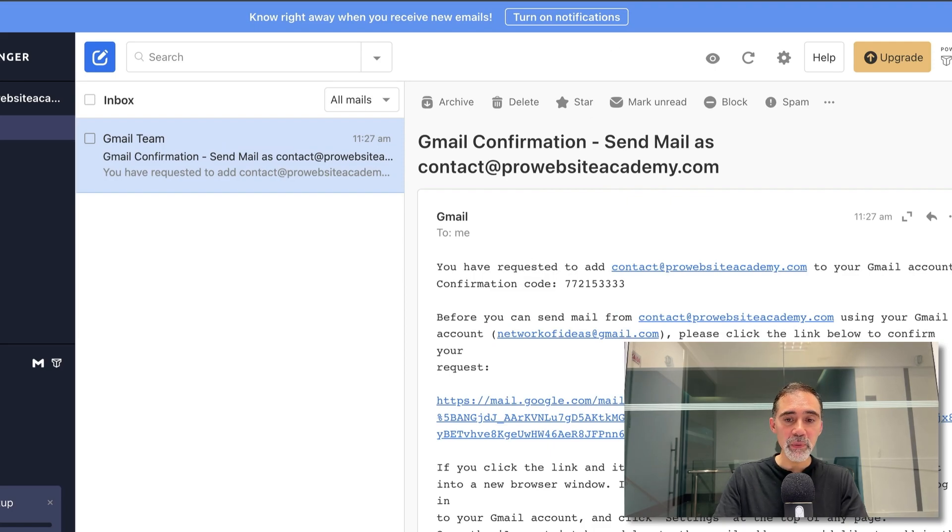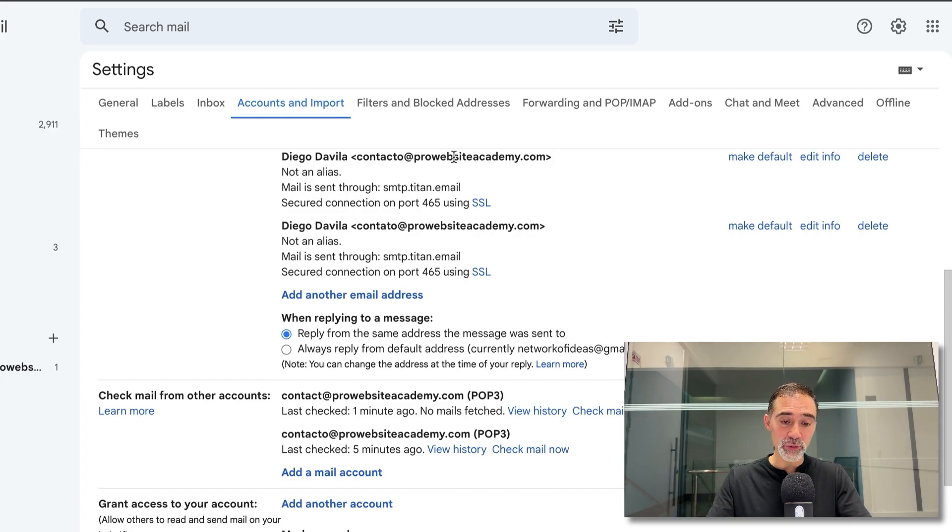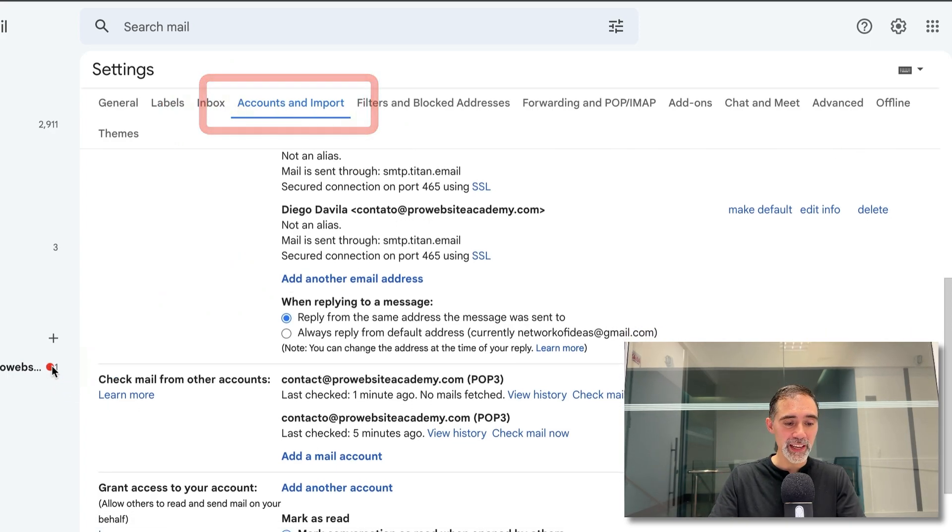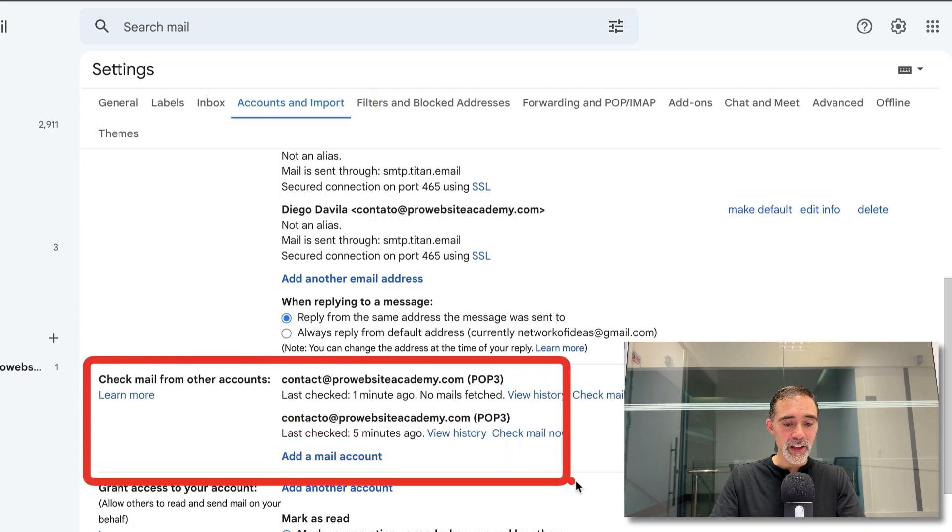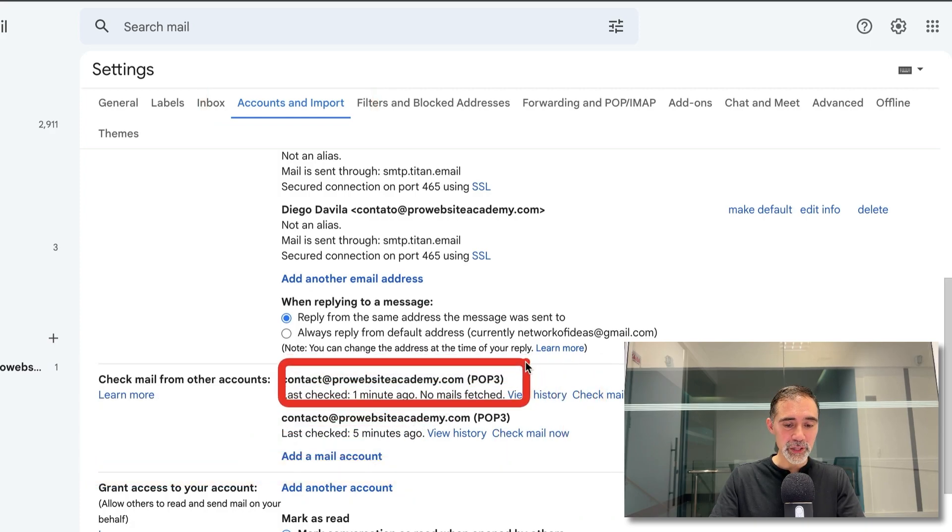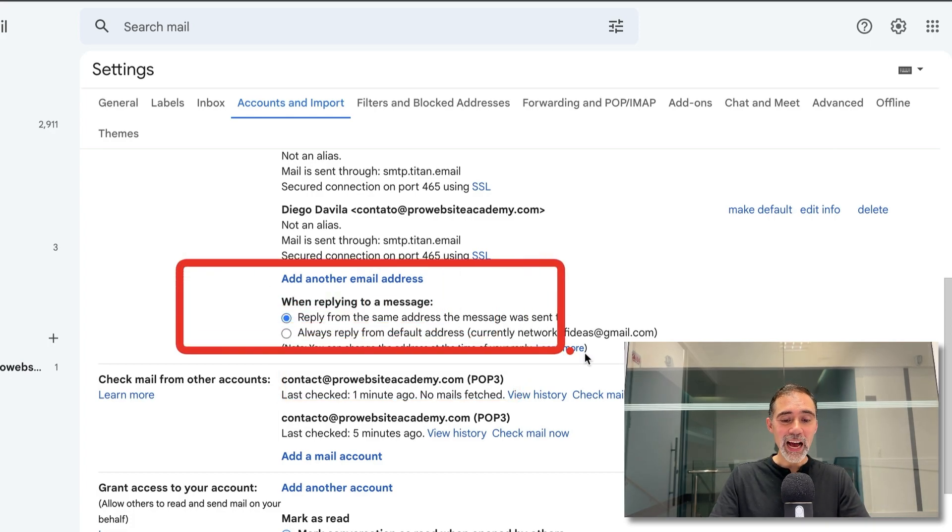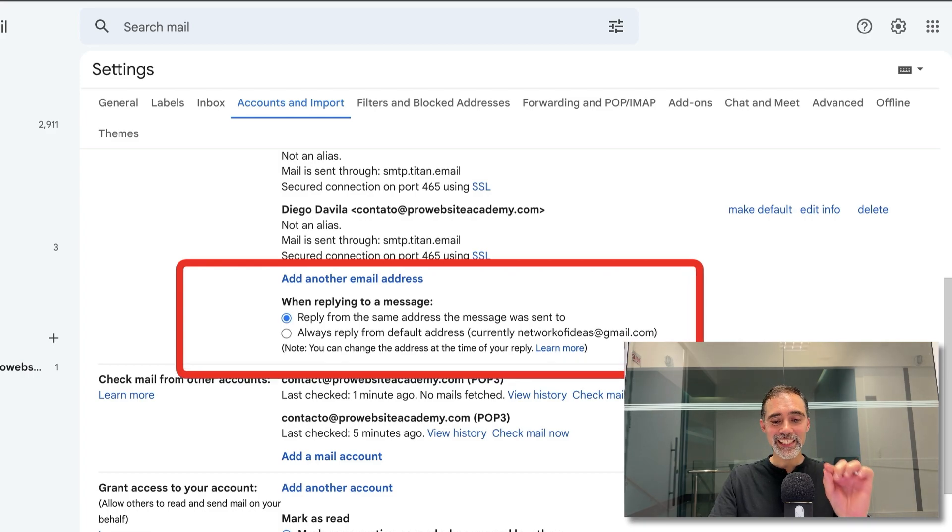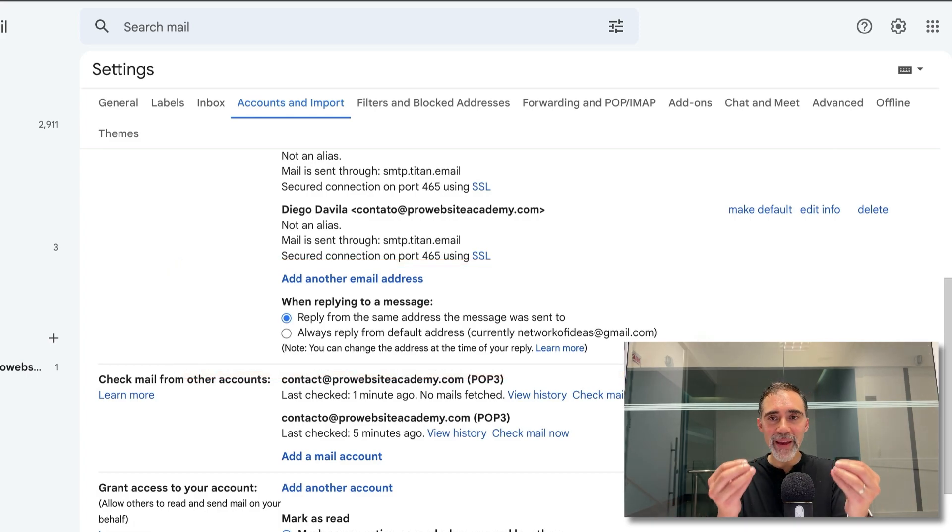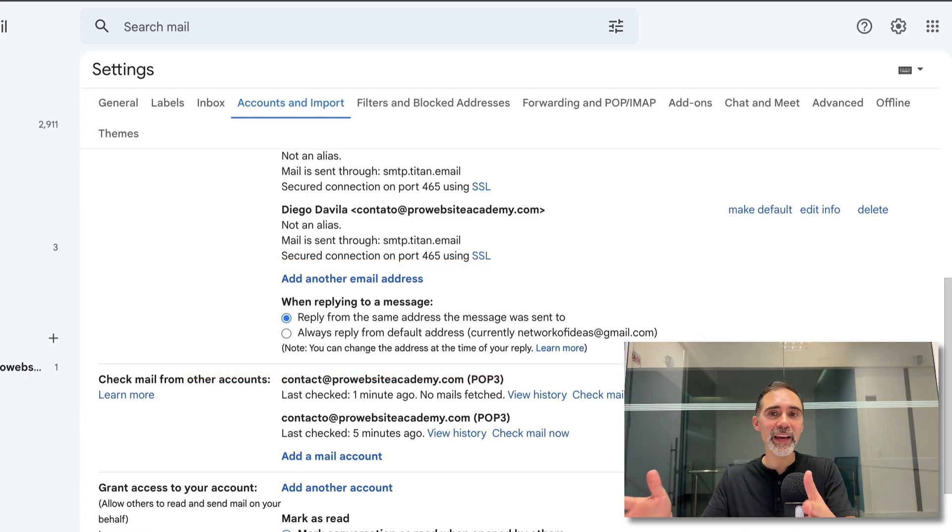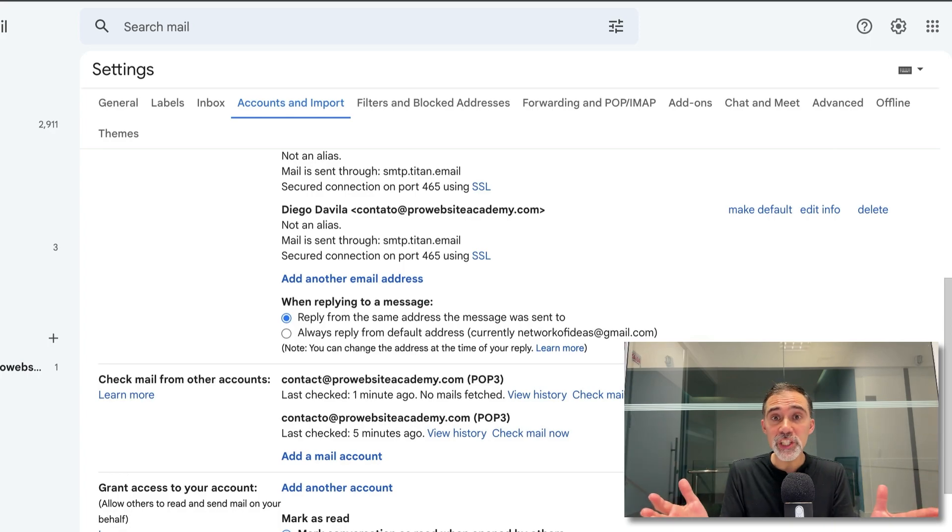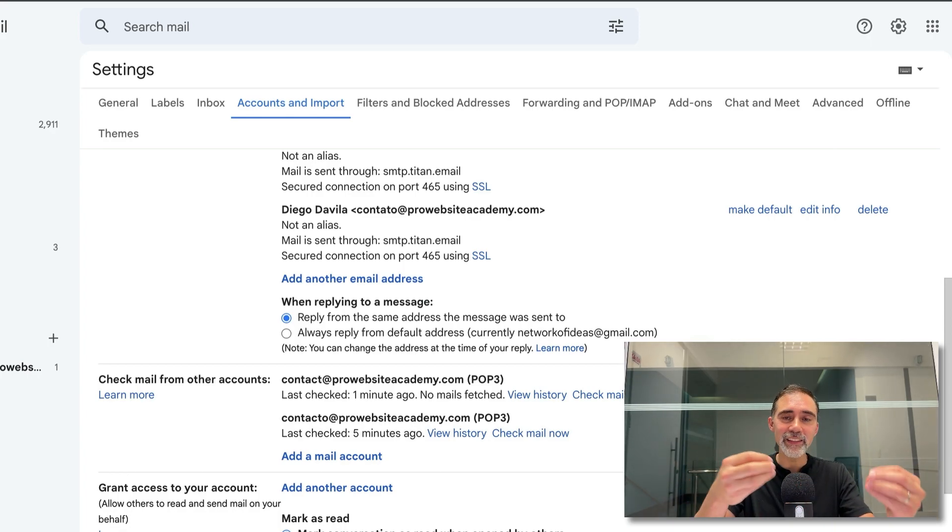Now we completely added the email to your Gmail account. And to confirm that, we come here to settings, accounts and import. And here we have contact at prowebsiteacademy.com. This is the one that we just added here on this video. It's important that you make sure that you have checked reply from the same address the message was sent to. So if somebody sends you a message to your business email account and you reply on Gmail, Gmail will use your business email to reply this message.